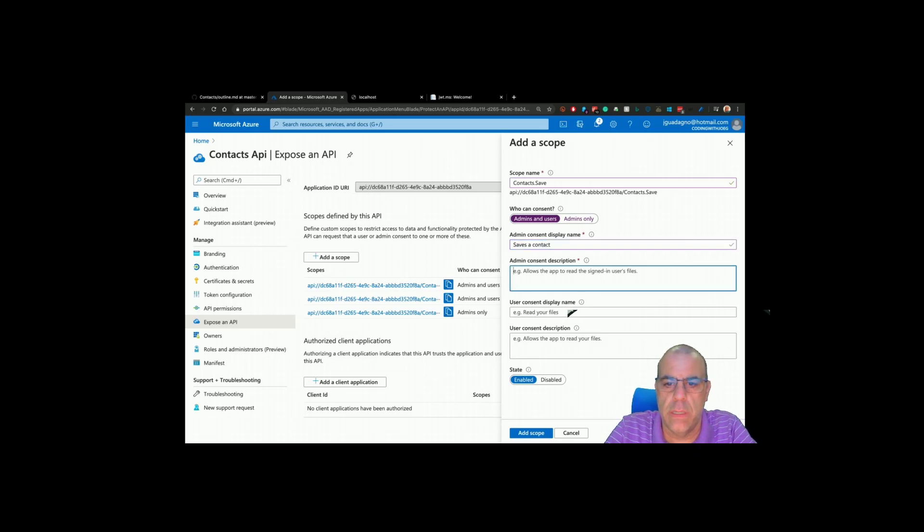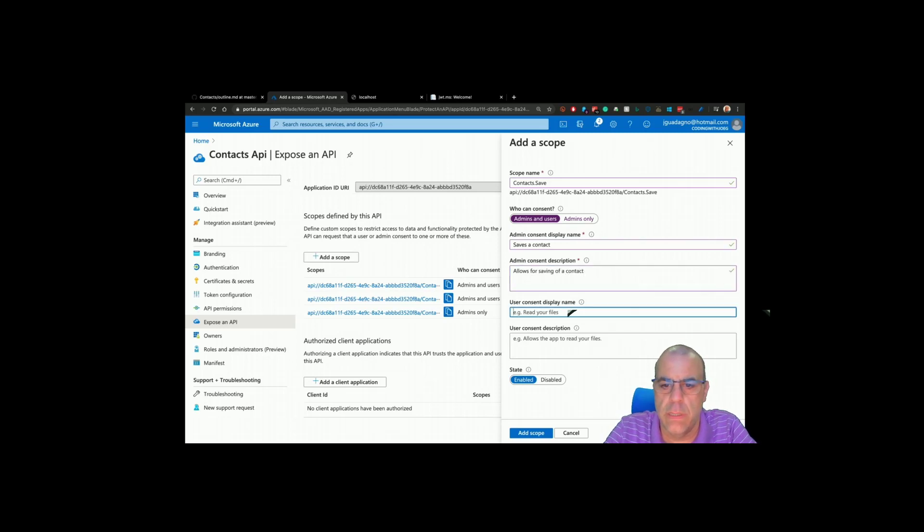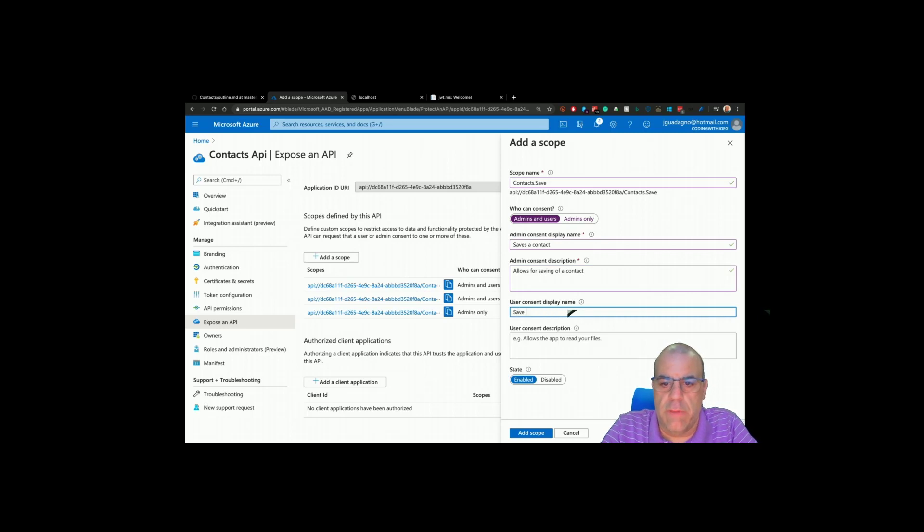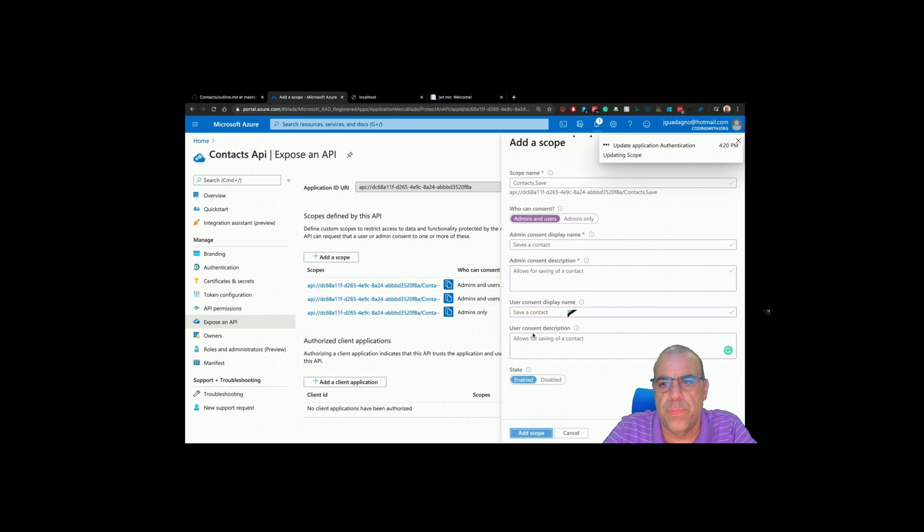Allows for saving of a contact, saves a contact, allows for saving of a contact. Click add scope.